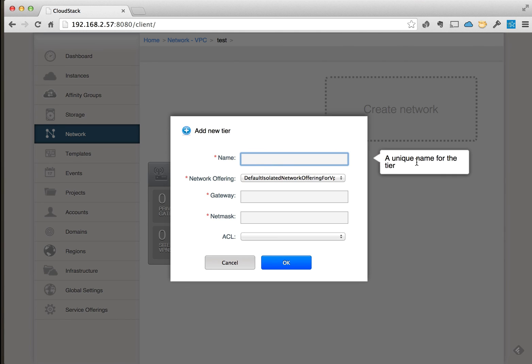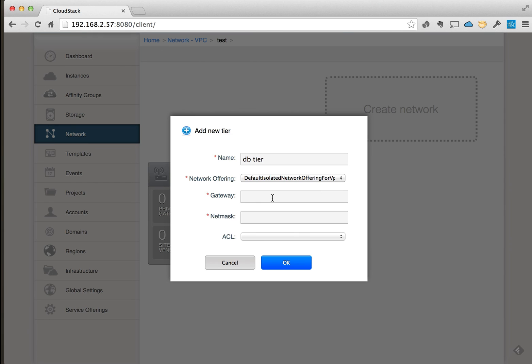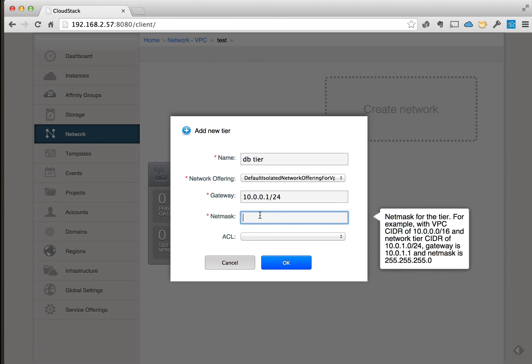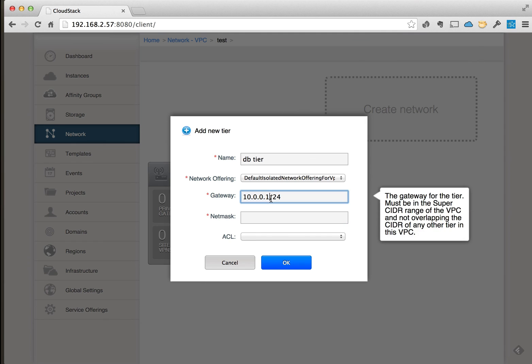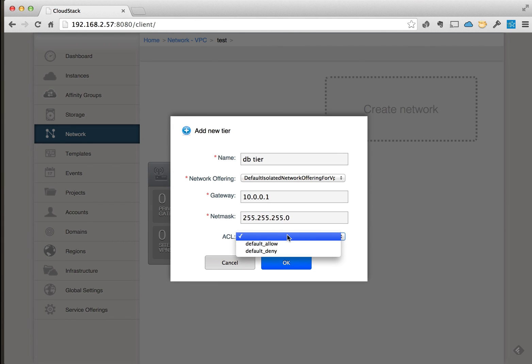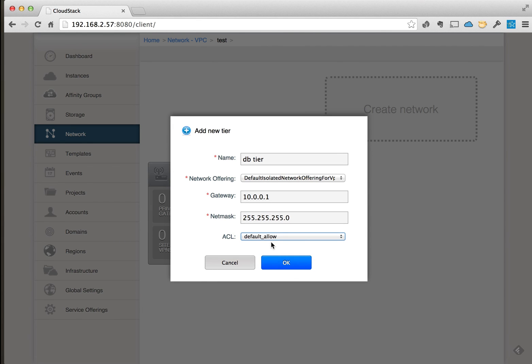And we'll set up a new tier. We'll call this db tier for database tier, and we will make this 10.0.0.1.24 - or actually this is the gateway so we don't have to put this either in there, to the 1.5.5.0 - and we will set this as the default to allow. And we'll click OK.